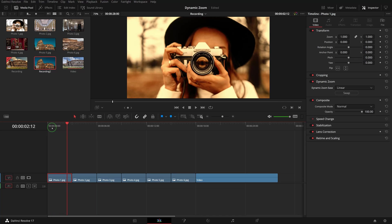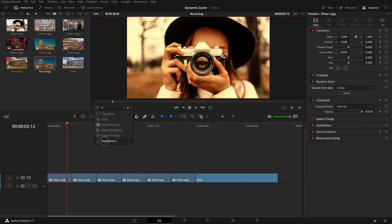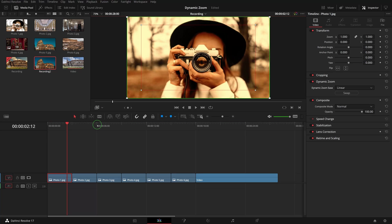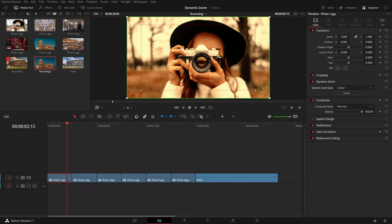When dynamic zoom on-screen controls are turned on, we can see two boxes in the viewer. The green box is the starting size and position of the transform, and the red one is the ending size and position.